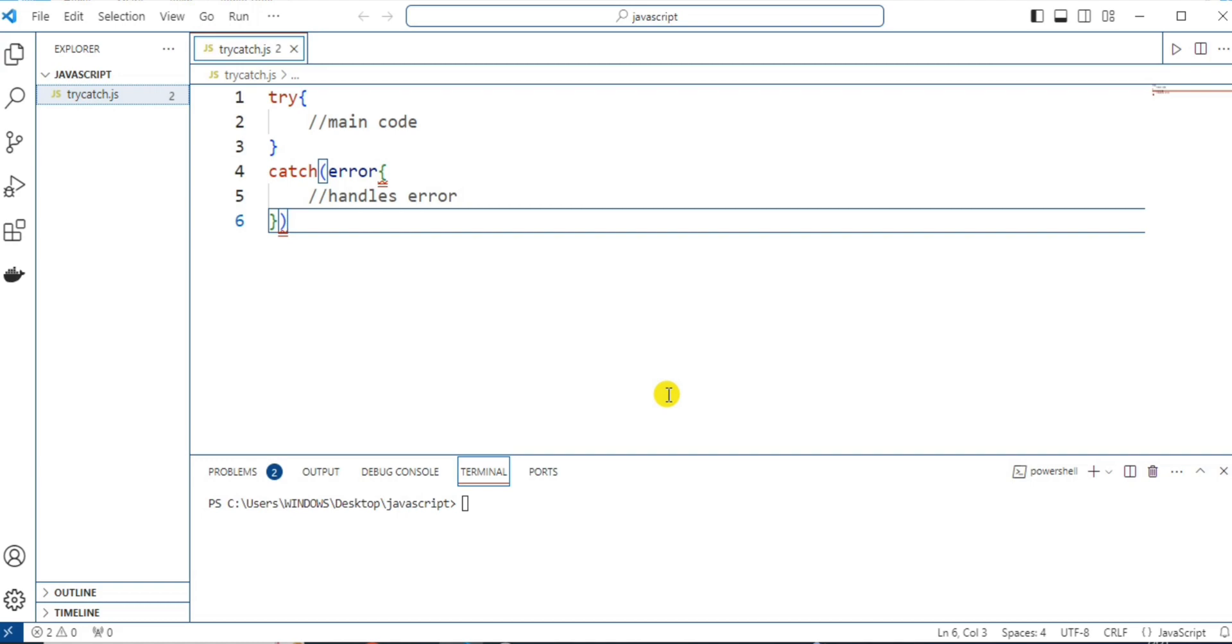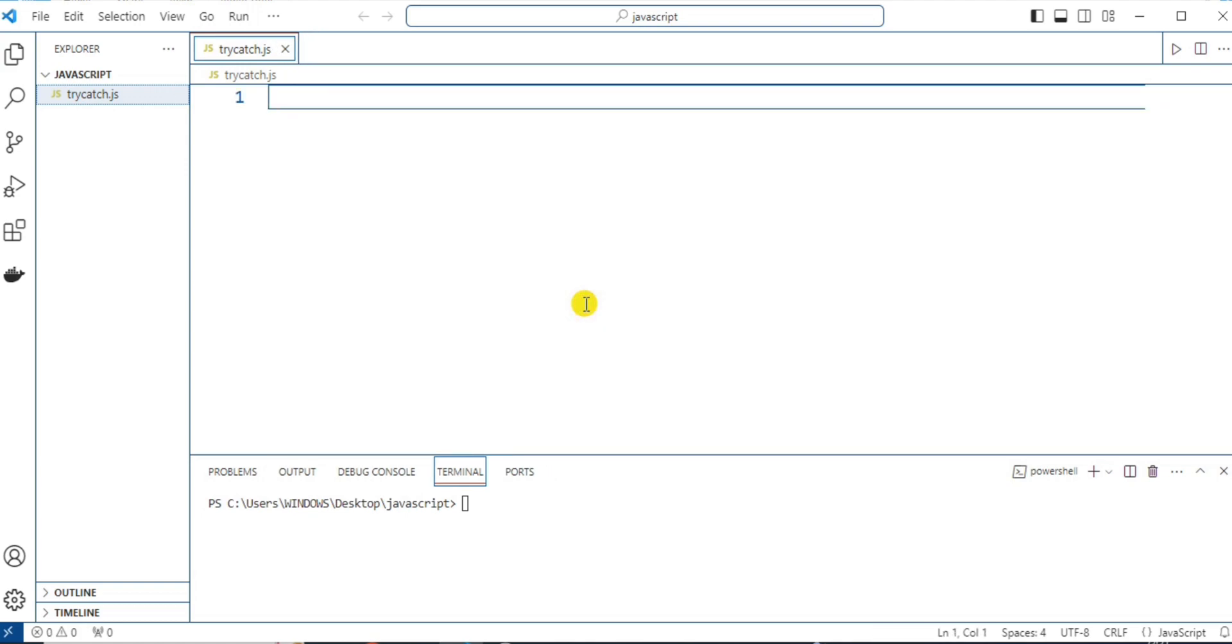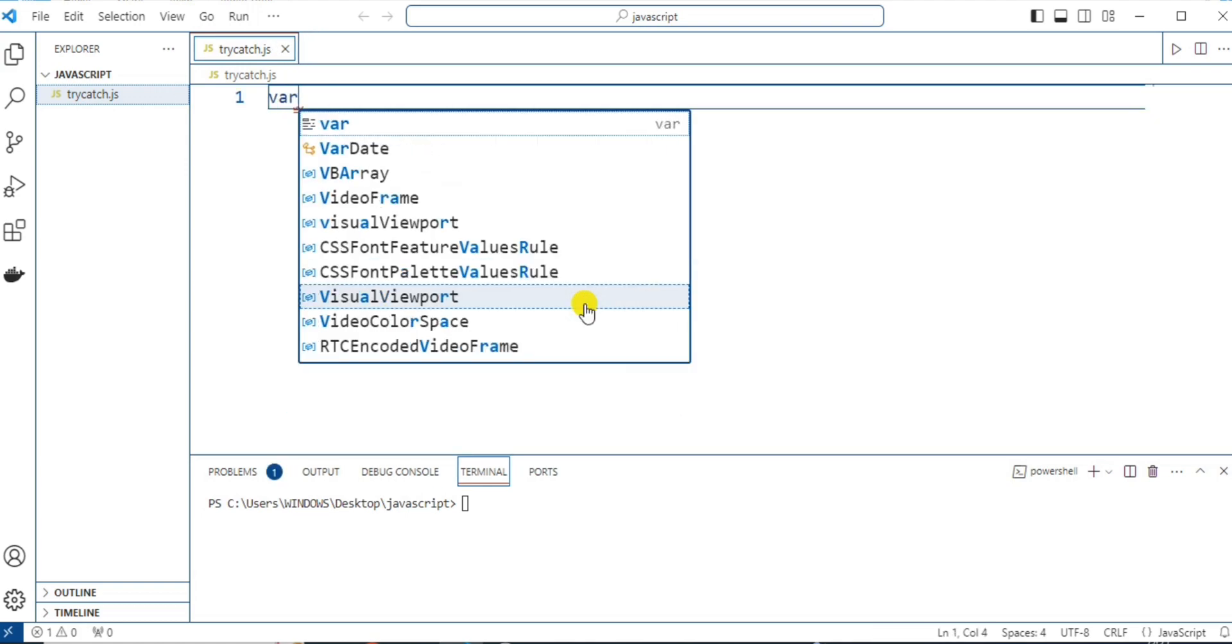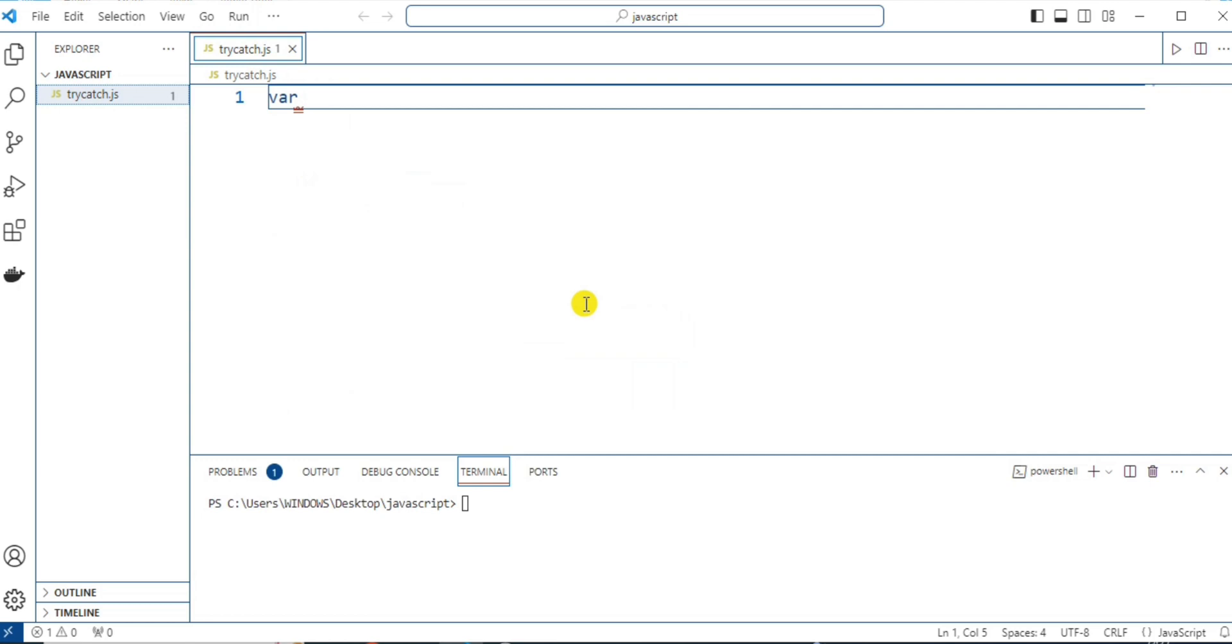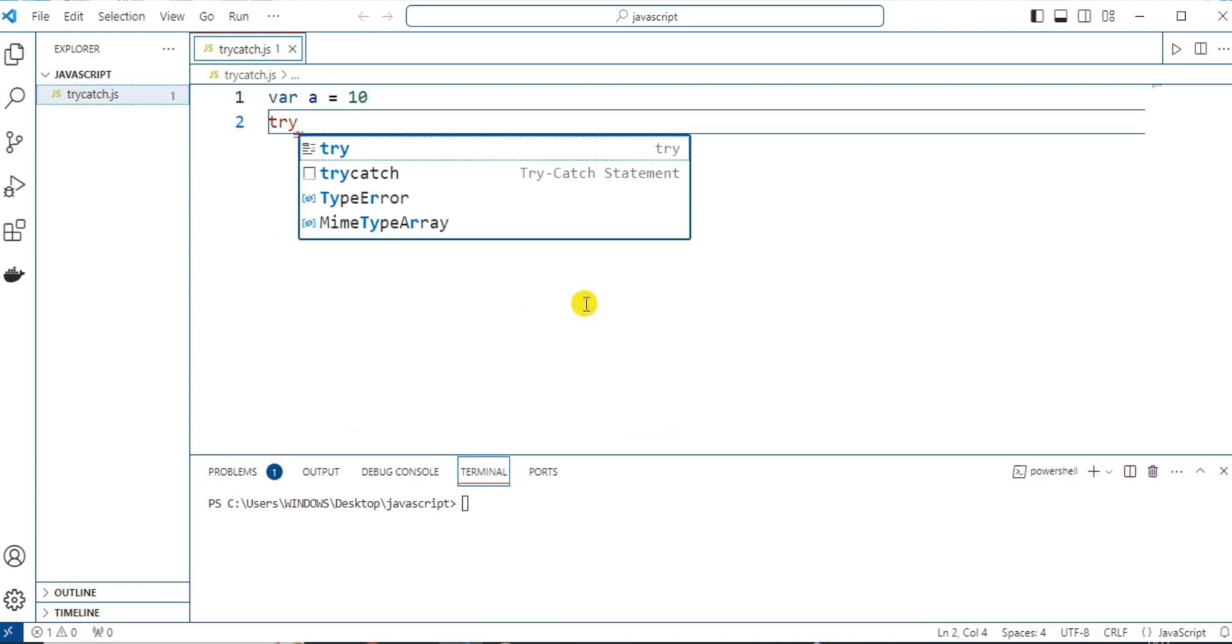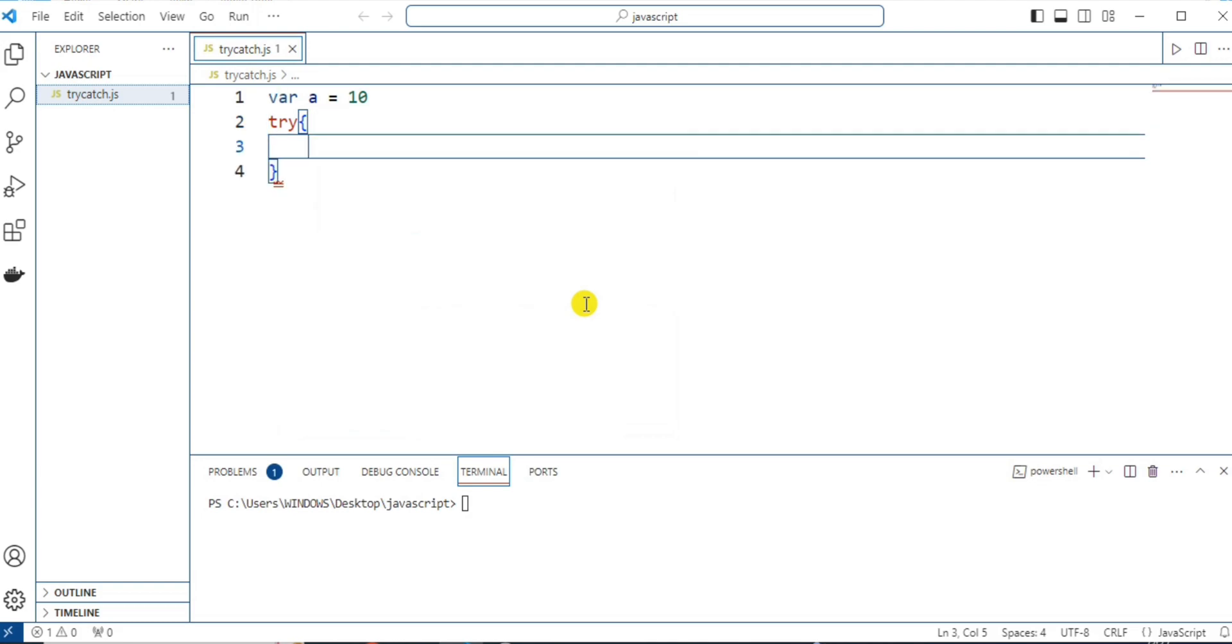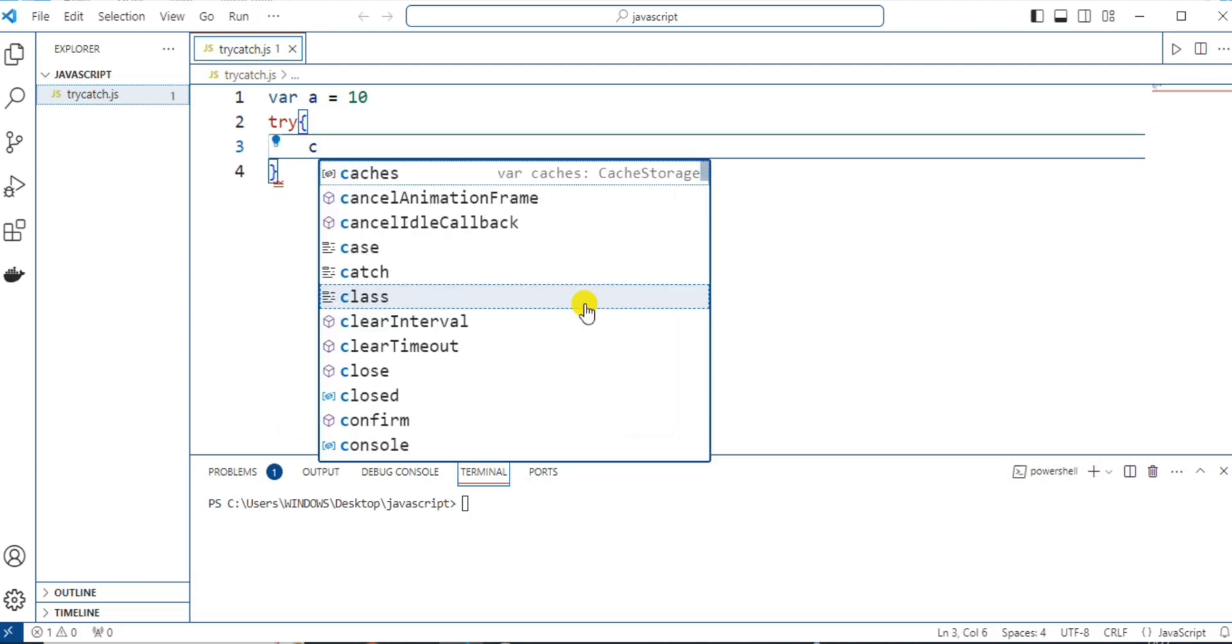Let's see all this with an example. Let me delete this first and here, let's declare a variable. I'm taking the variable name as a and I'm assigning value 10 to it. Now, let's write the try block and here, let's write the main code.